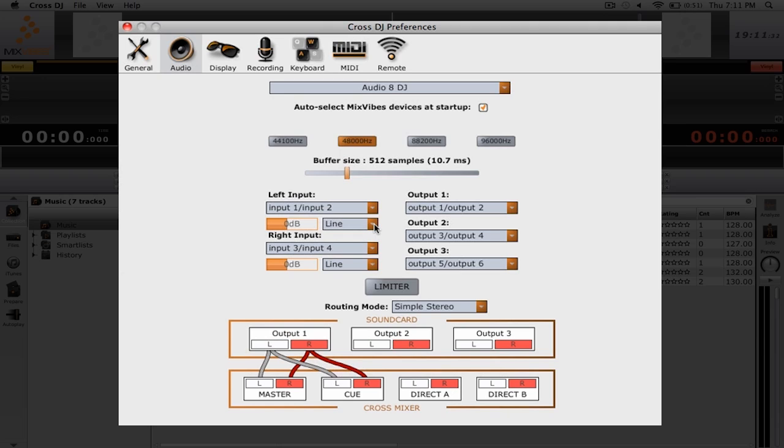Now if you're mixing internally, you can also turn on a limiter. You can do that by clicking on the big limiter button. If you're mixing externally, you probably are going to want to leave this off.